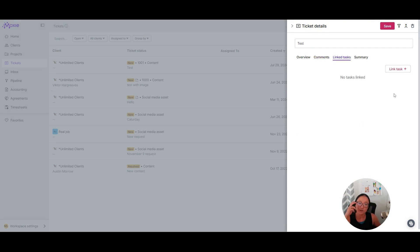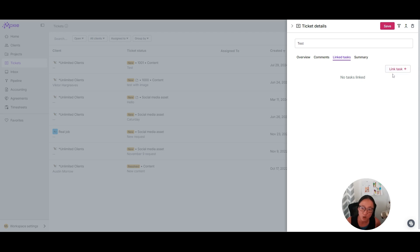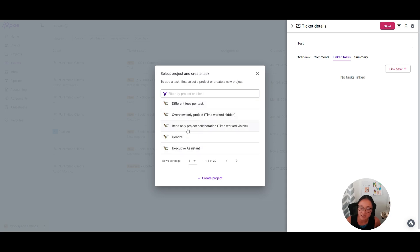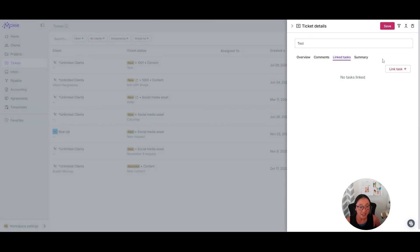Once you've got your ticket in, if you want that to work in your project management software, you can click this link task and it will bring up all of the tasks that have been placed inside this client. And you can always link it to a task there.